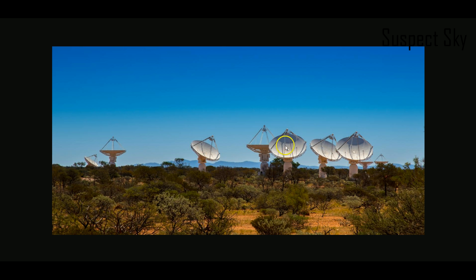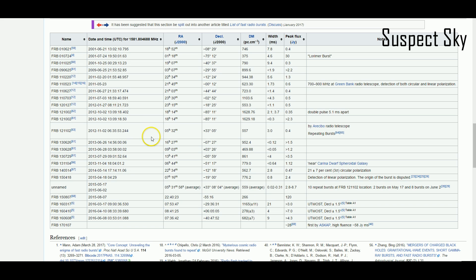We just detected another one, so that's really exciting news. There's a picture of the telescope array. Here's a list of all the fast radio bursts we've detected to date. There are 24 discrete fast radio bursts that have been detected to date.